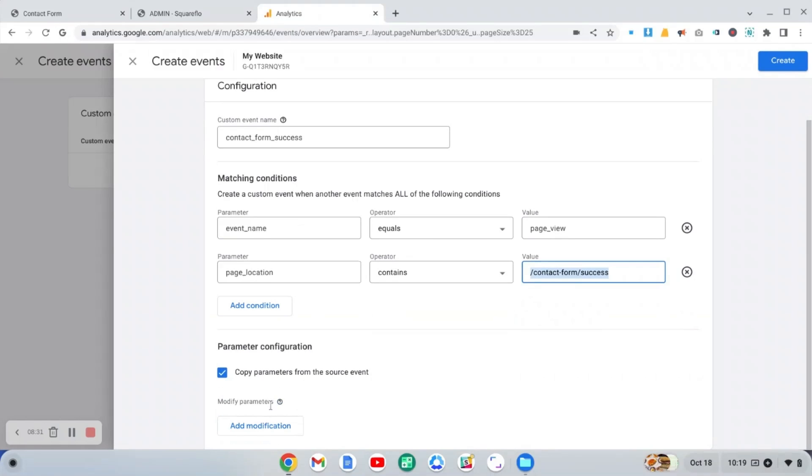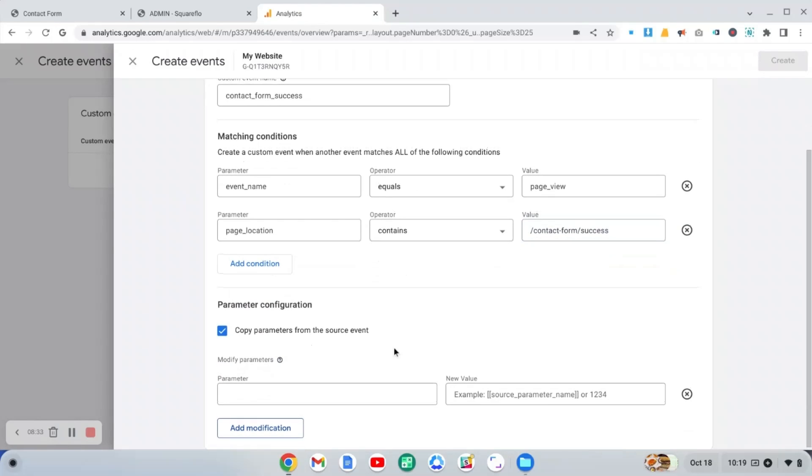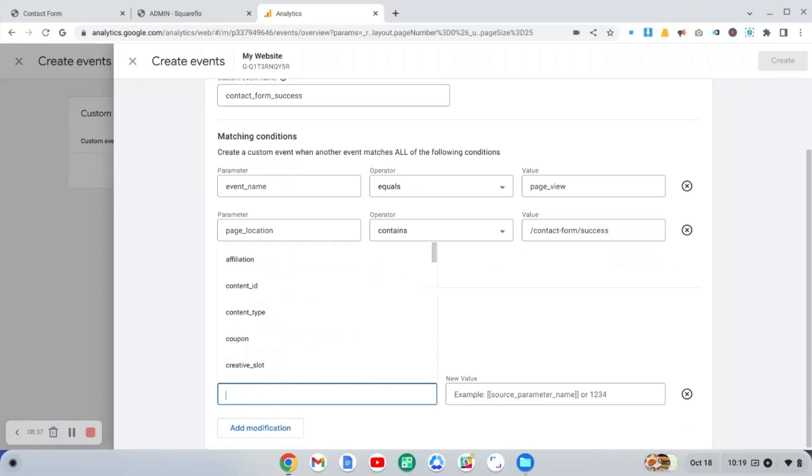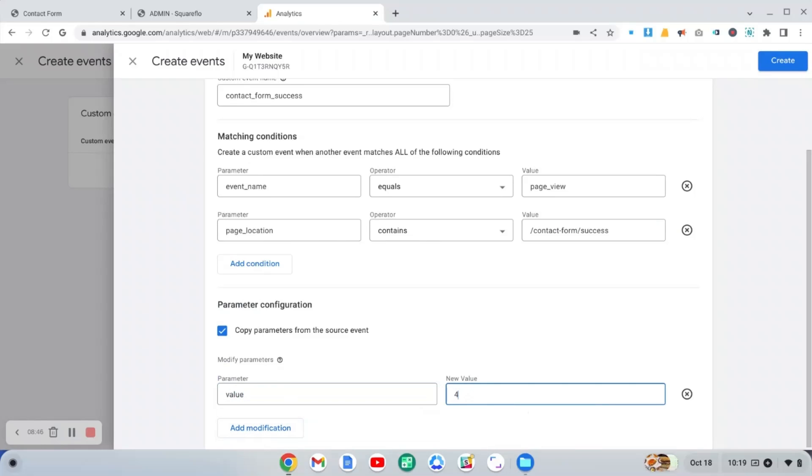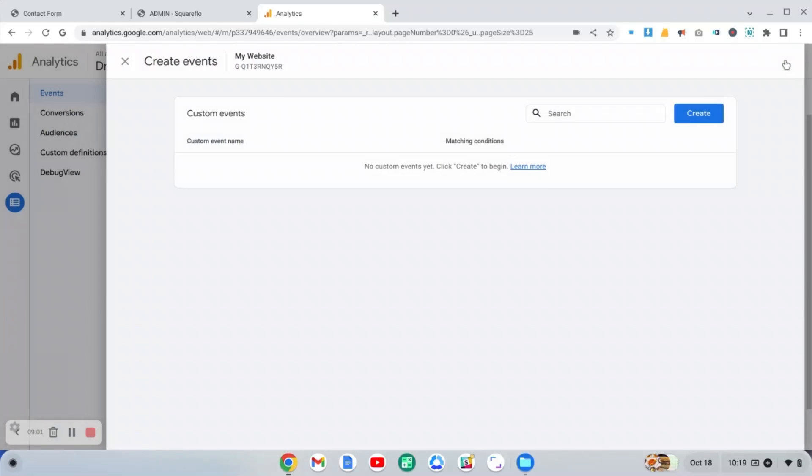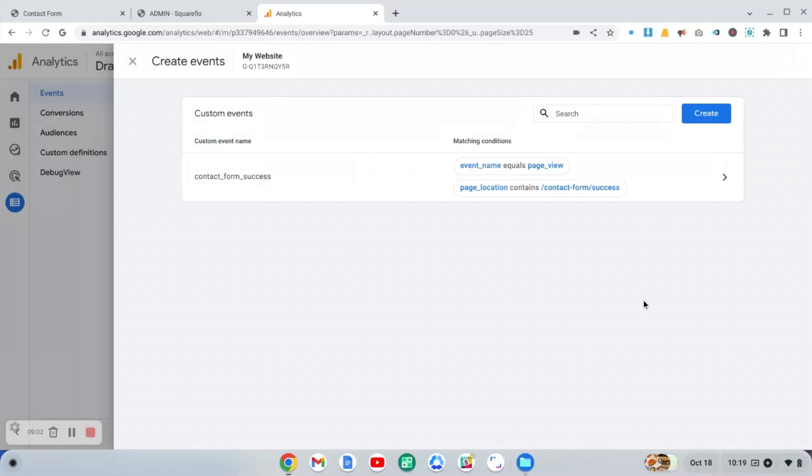Now you can also set a value for this if you want, especially if it's an online store and you're keeping track of the success page. Once someone has placed an order, you might know the value of an average order. So you can maybe put that in here. Or if you want to assign a value to something such as someone contacting you, you might have done the math and figure out what is it worth to you when someone contacts you. You can put that value in there. And then that's it. You create the event.